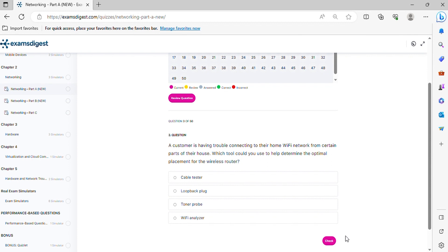Question 3. A customer is having trouble connecting to their home Wi-Fi network from certain parts of their house. Which tool could you use to help determine the optimal placement for the wireless router?